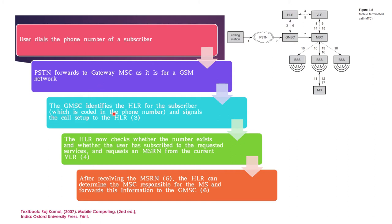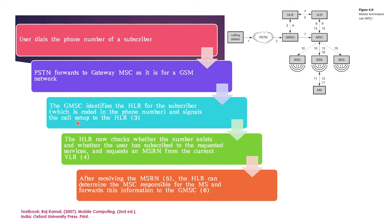After the calling takes place, the PSTN identifies that the call is for a GSM and it forwards it to the GMSE, which is the gateway MSC. Now, this GMSE identifies the home location register for the subscriber. This is identified by the phone number. The phone number has a code which can identify the HLR, home location register. And then it will signal the call setup to the HLR. Here on step 3, GMSE is signaling to the HLR. It has identified the HLR from the phone number.